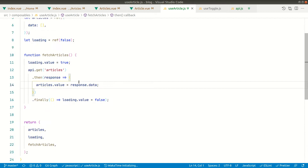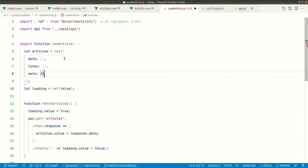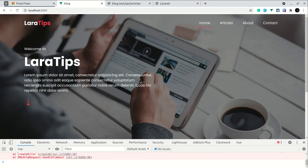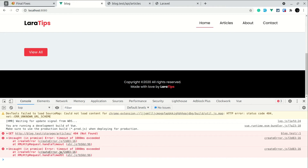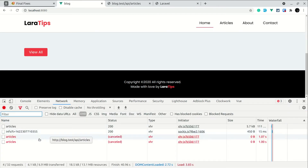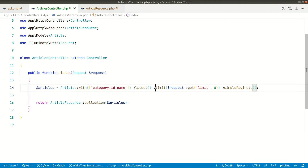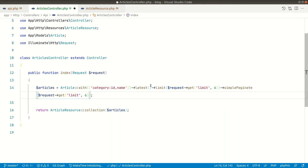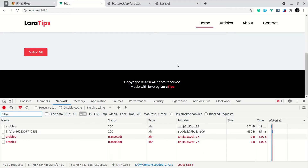In our 'useArticles' composable, we've defined the data — so let's add 'links' and 'meta' here. But if we look at the blogs home page, something is broken. There's a timeout error and the call has been cancelled. What happened is we are calling 'limit' as well as 'simplePaginate'. Since 'simplePaginate' automatically applies the limit, we don't need to pass it separately. Let's remove it and refresh.